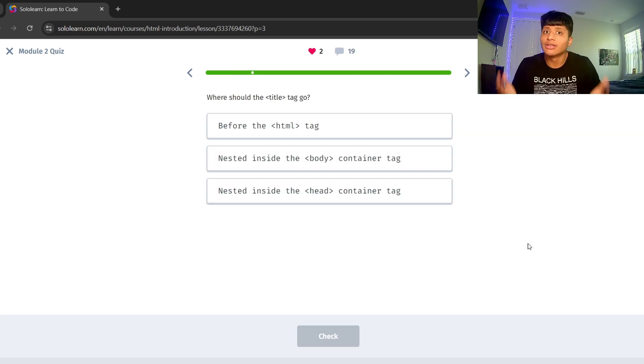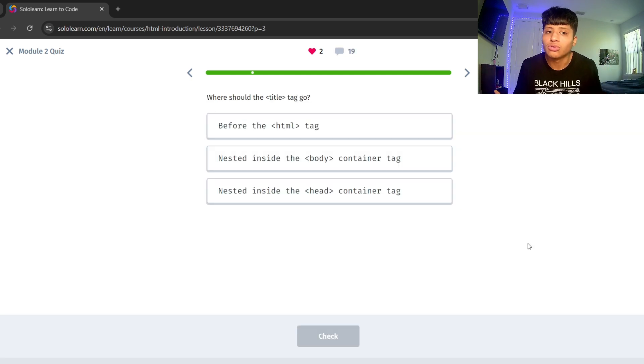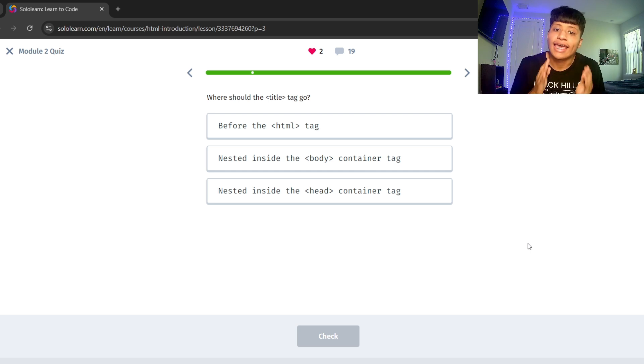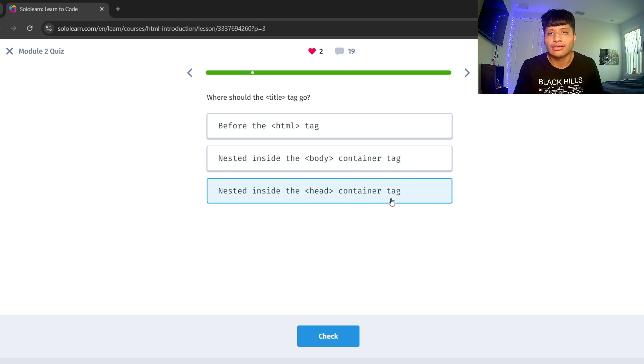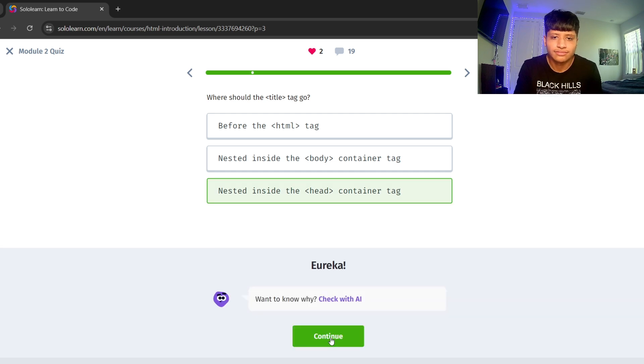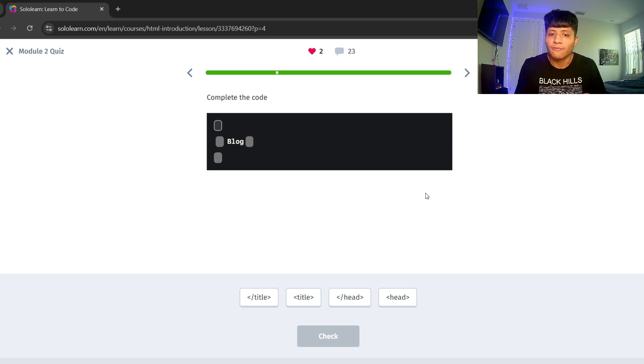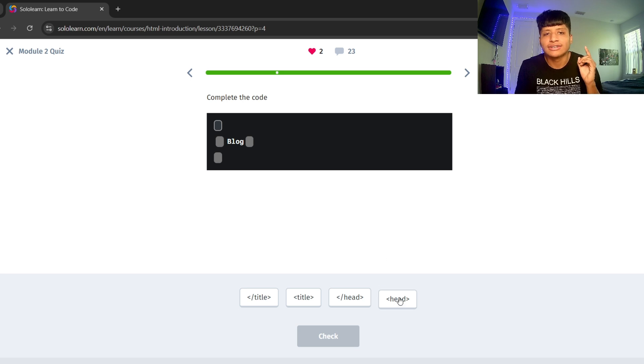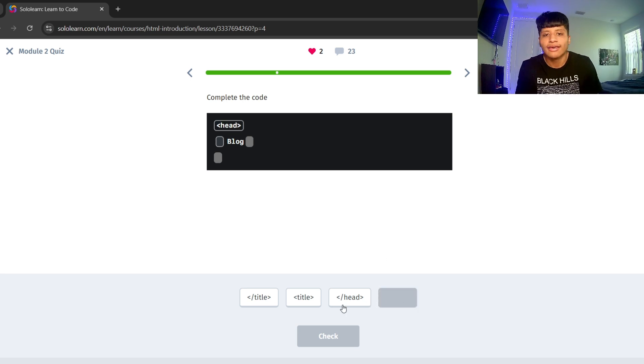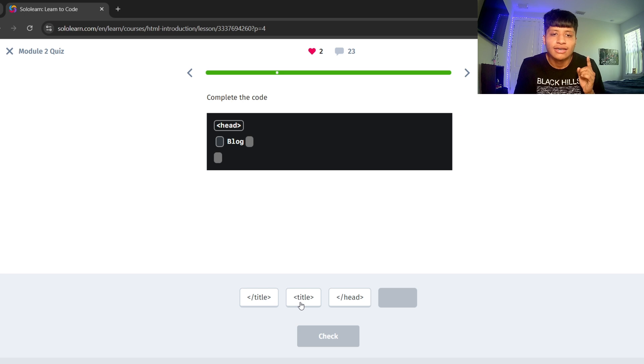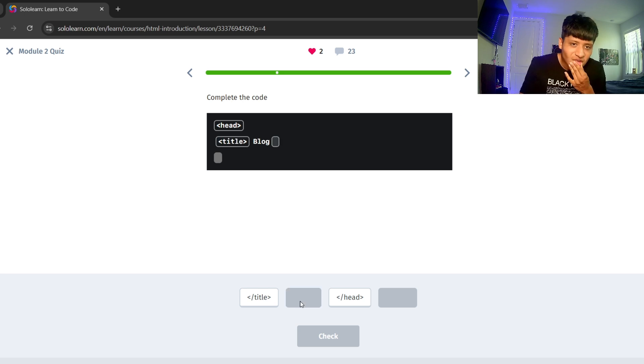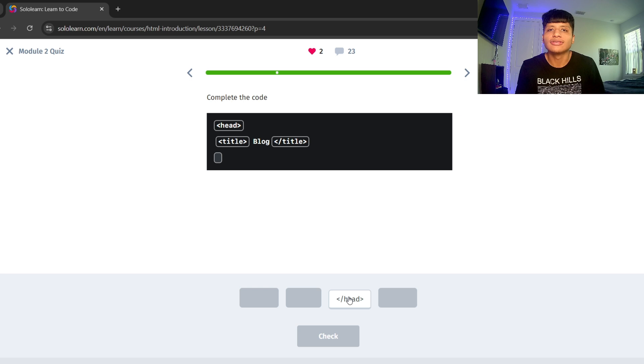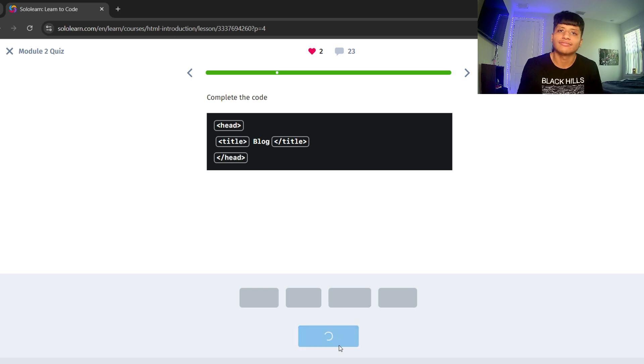Where should the title tag go? It should be nested inside the head container tag. Let's complete the code. Let's start off with a head tag. Let's put the title and then the title closing tag. And then let's close the head tag.